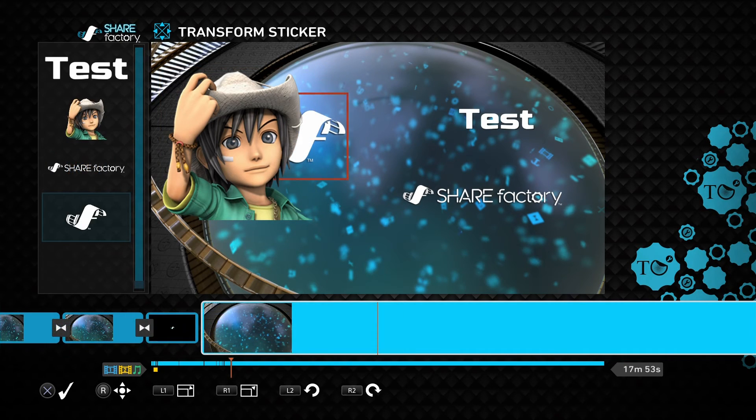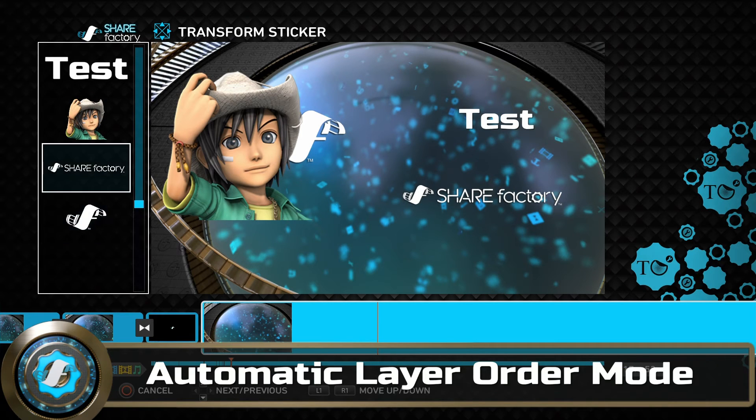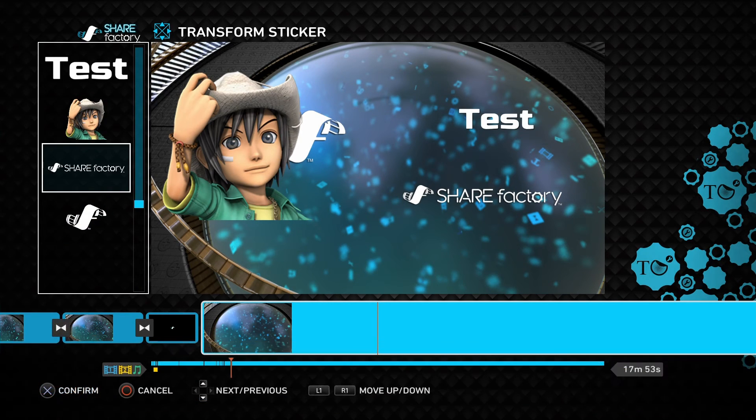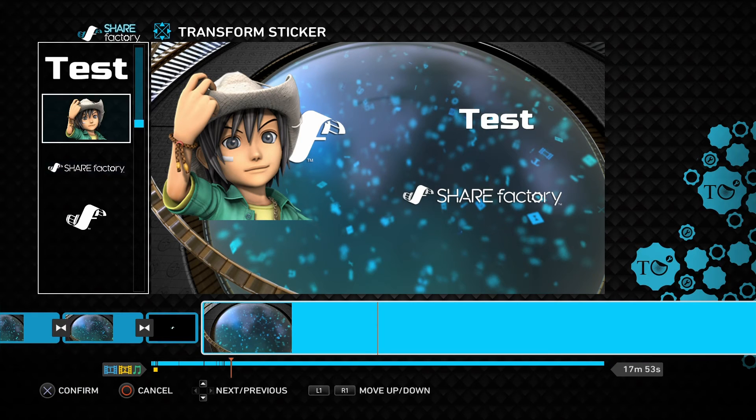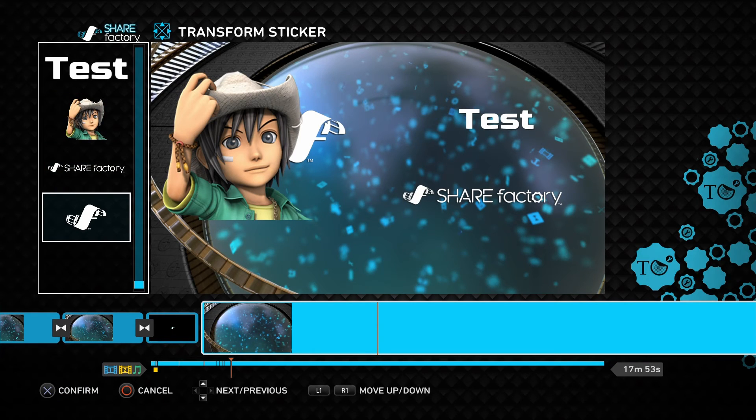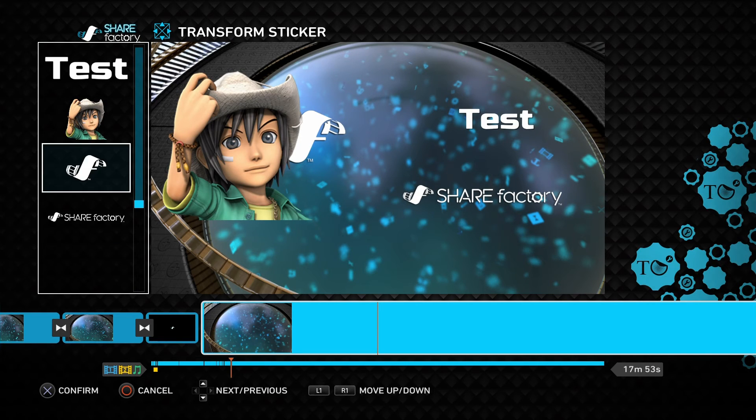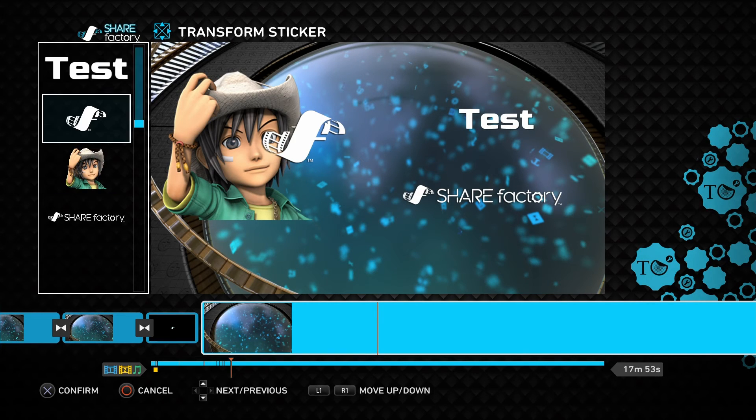You'll also notice when you highlight the Layers panel with the left analog stick, at the bottom of the screen, you've automatically entered the layer order mode. So if you select any of these stickers with R1 or L1, you can move the order of how these stickers display automatically as well.